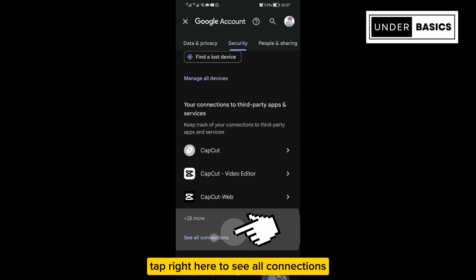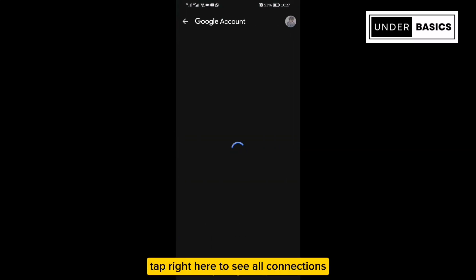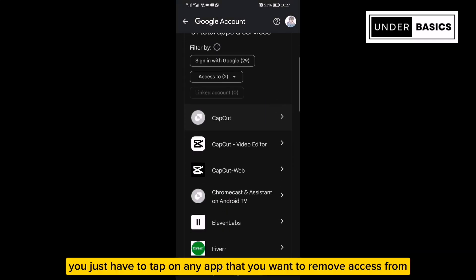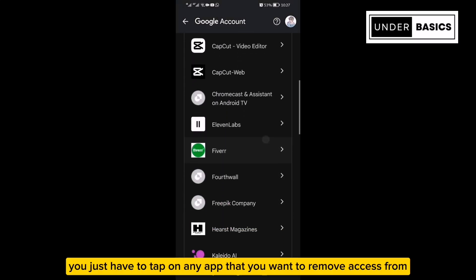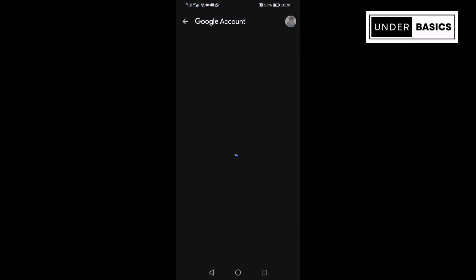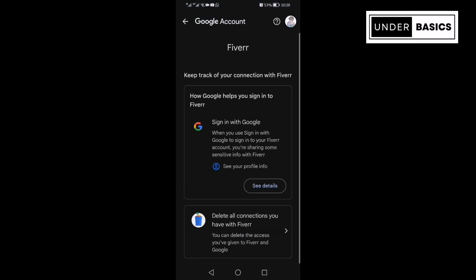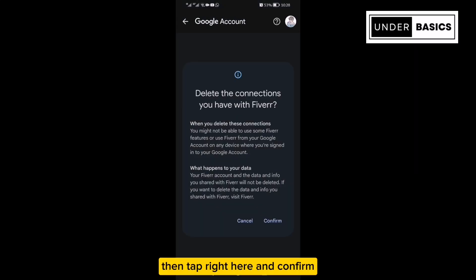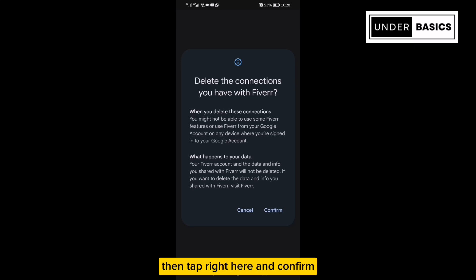Tap right here to see all connections. Then when you're here, you just have to tap on any app that you want to remove access from. As an example, I will be using this one. Then tap right here and confirm.